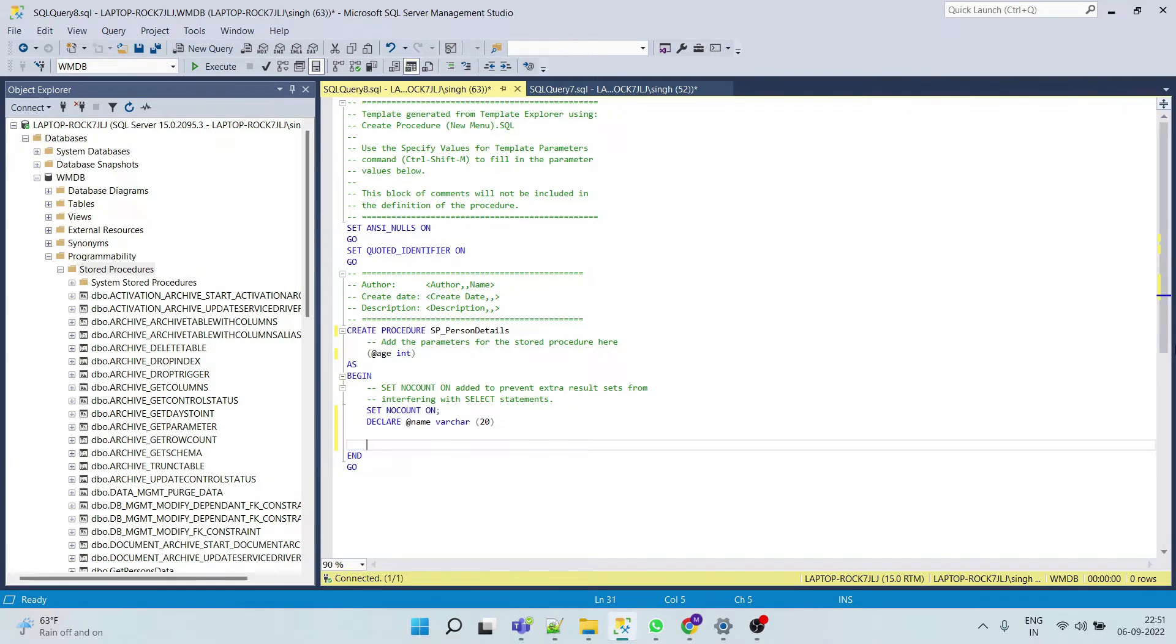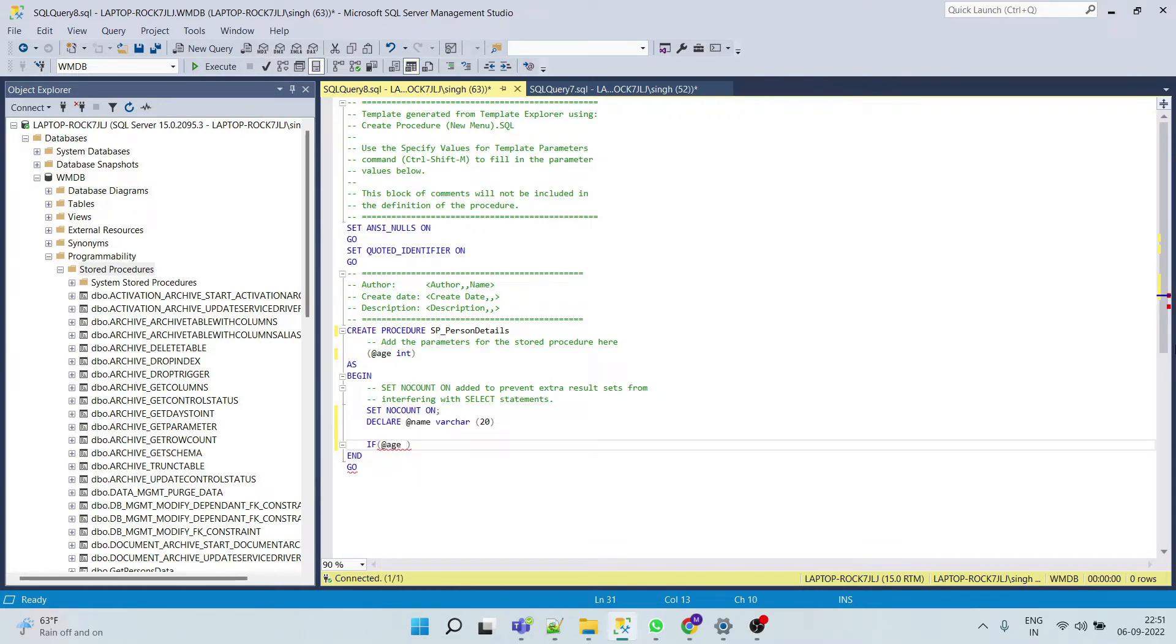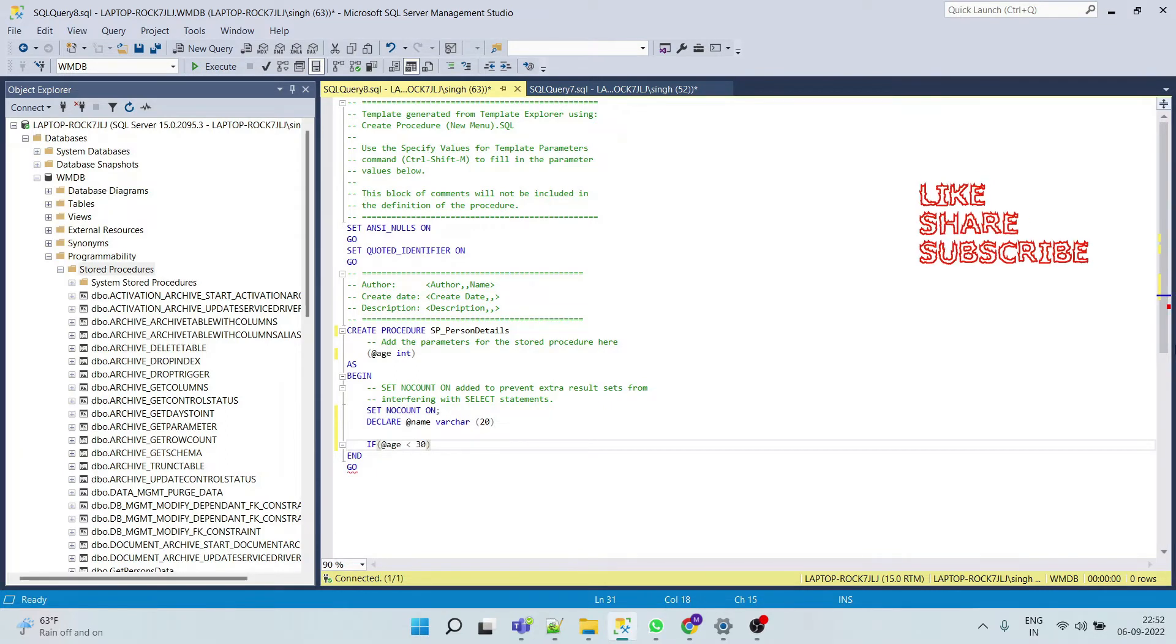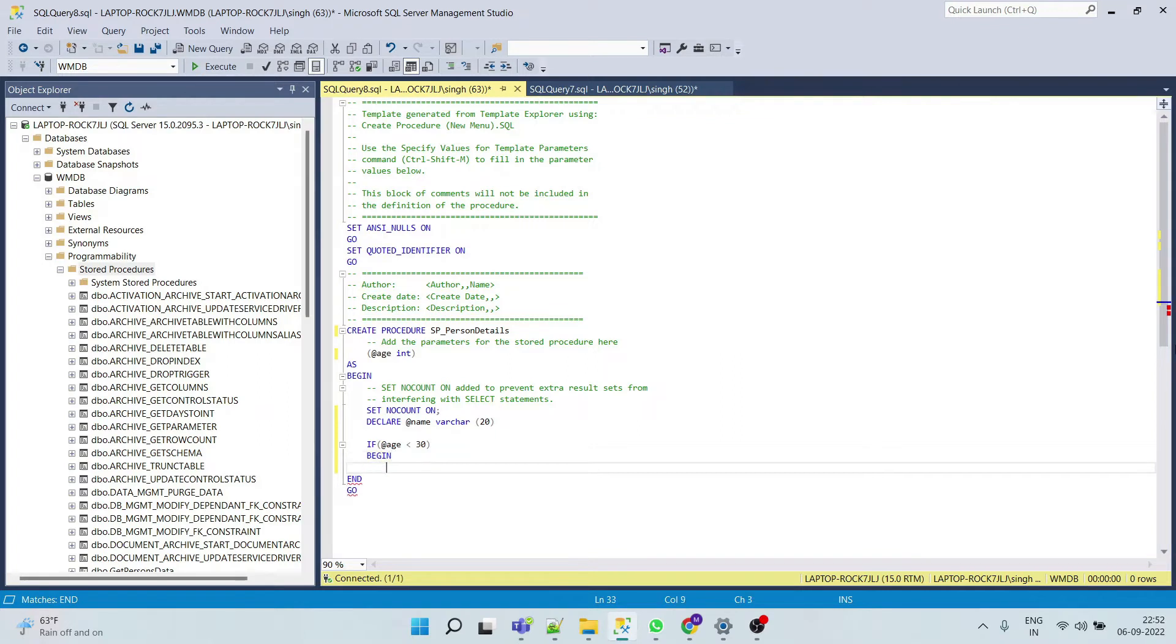And now here we will put our condition. So if age is less than 30, then begin, select.